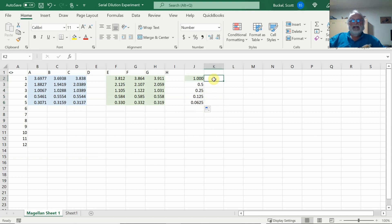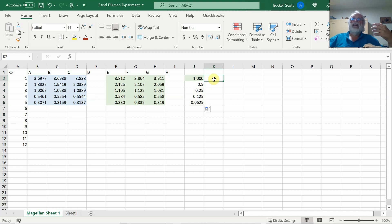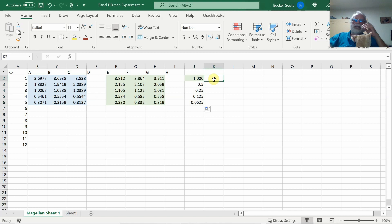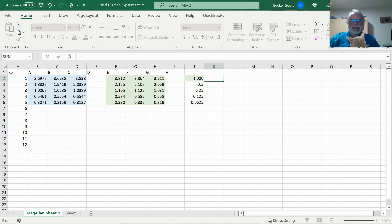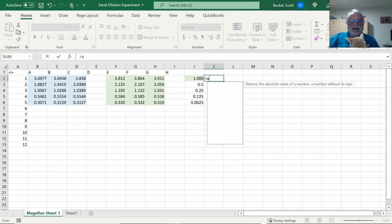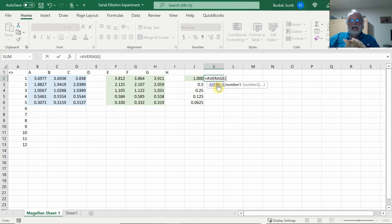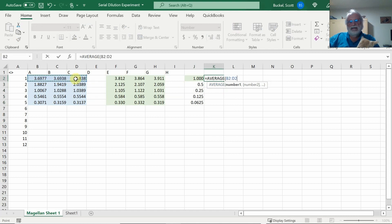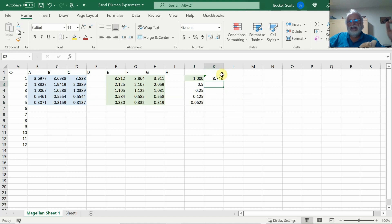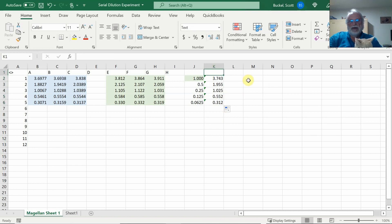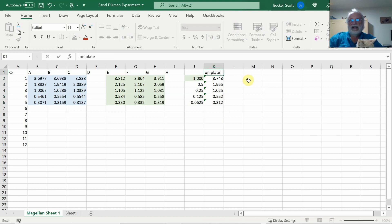Now, when we generate replicates of data points and if we take the mean of those, the average, we kind of minimize a little bit of the error of the method. So here I'll put an equal sign and then type average, double click here, and then I'll highlight those three values and hit enter. So we now have that mean. I'll just copy that down for all those values. These were done on the plate, so I'll label this column 'on plate'.